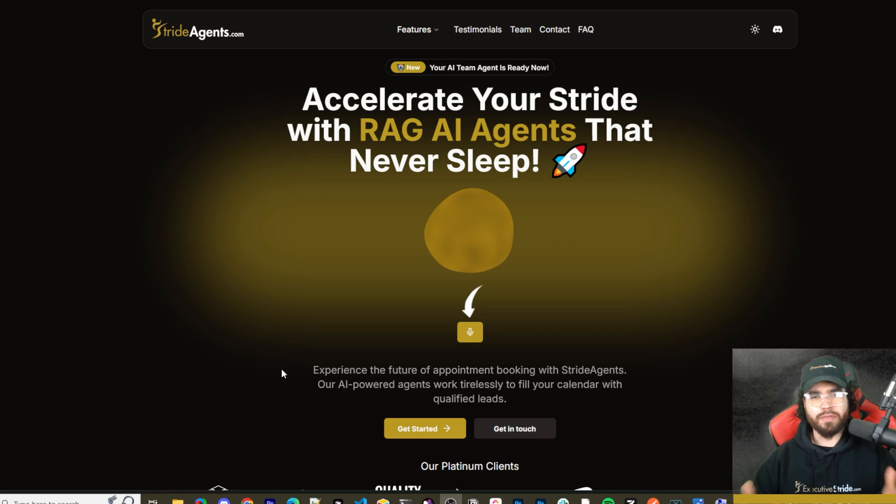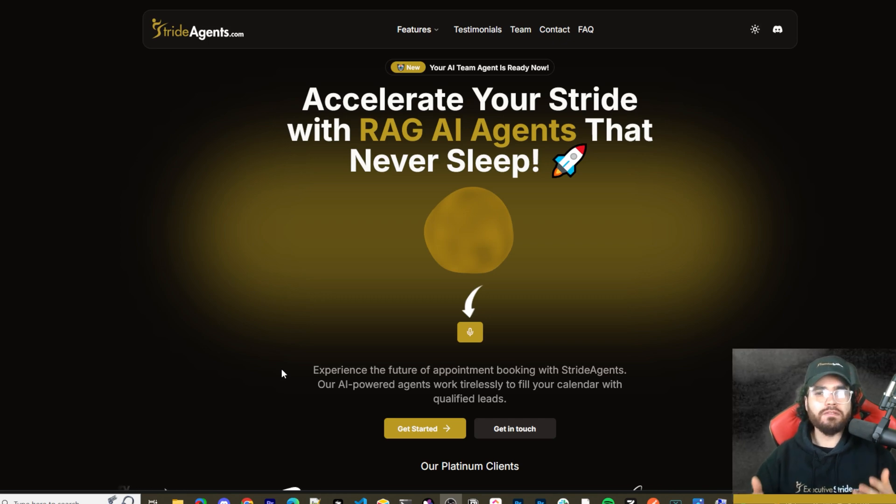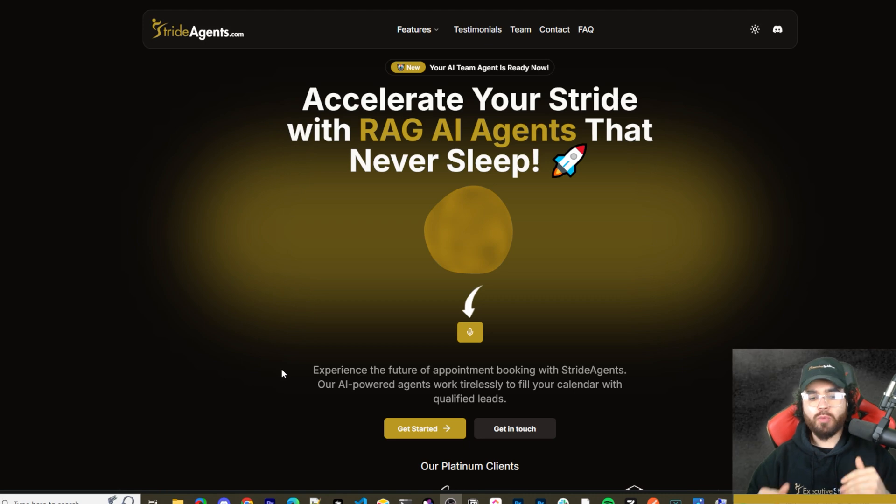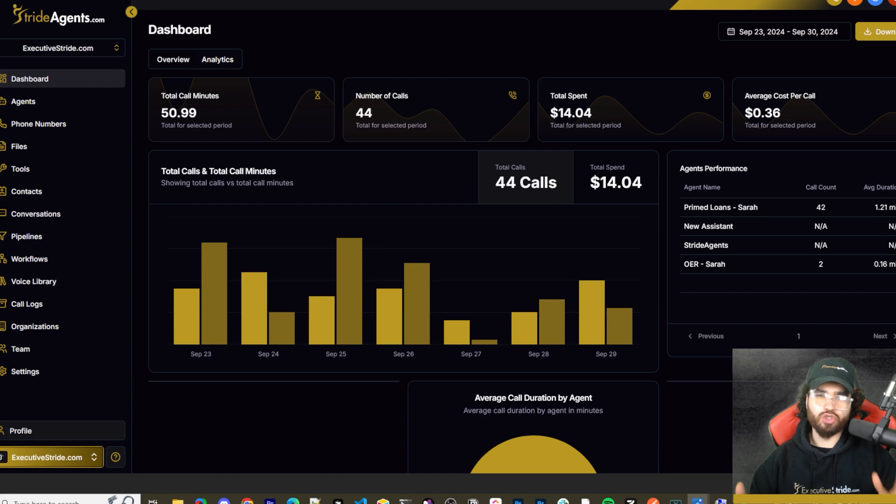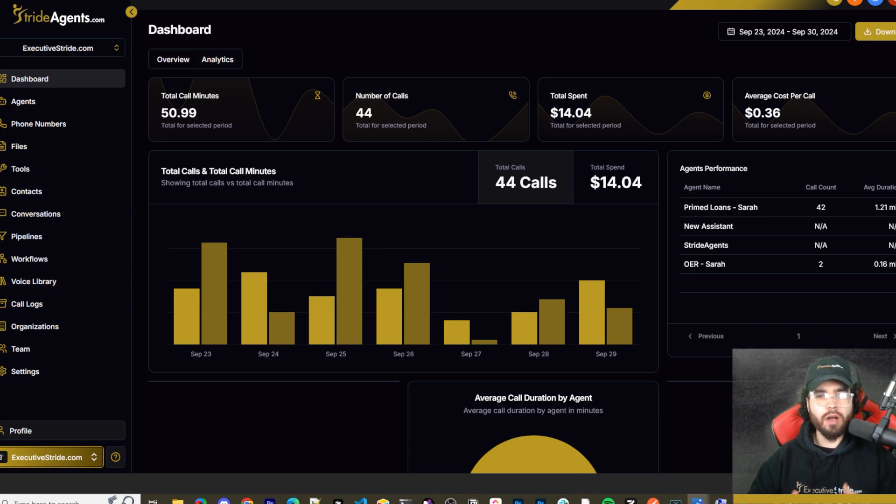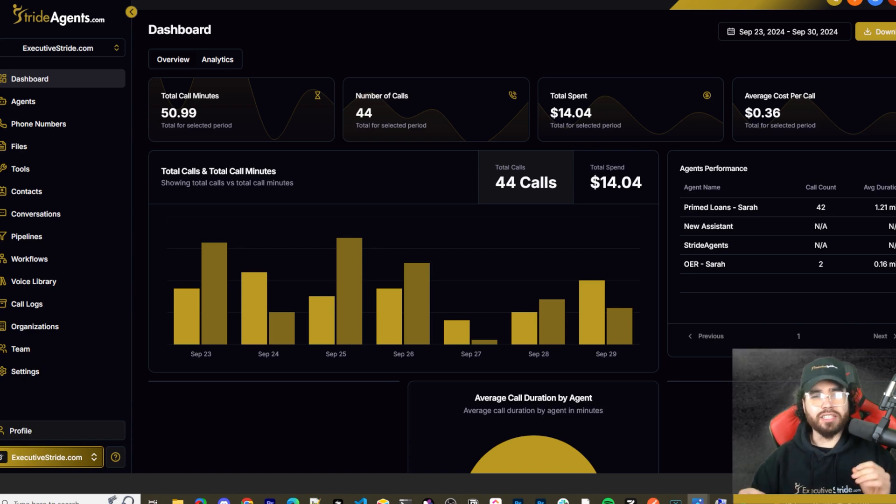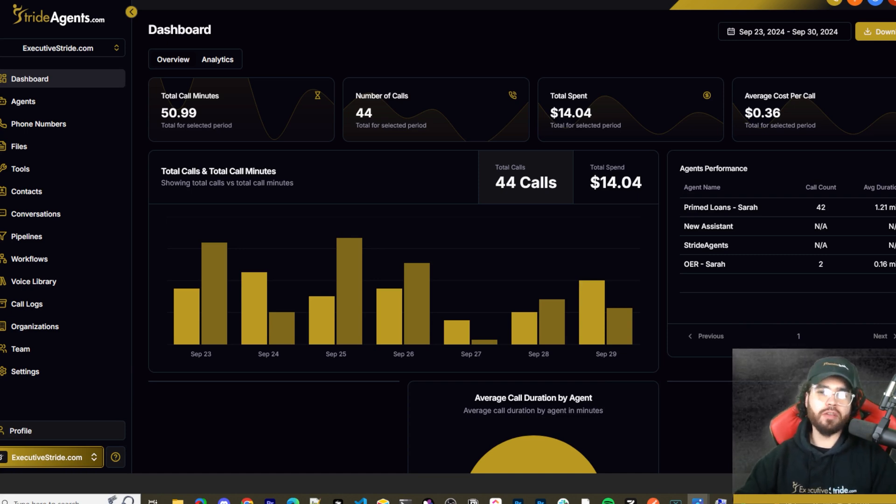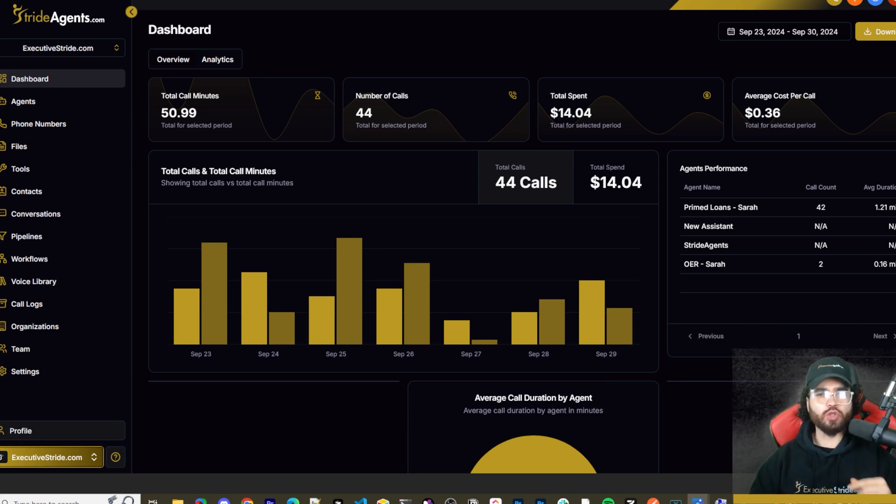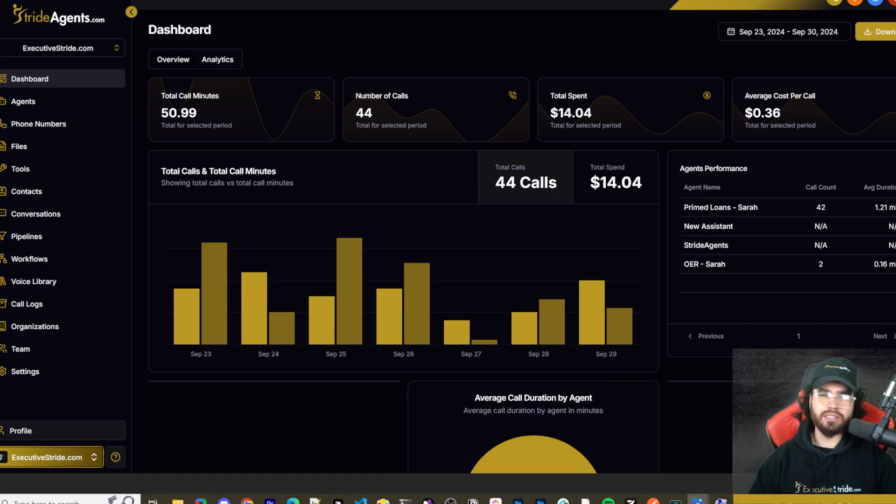Tired of pouring thousands of dollars into appointment centers only to watch leads slip away. Imagine having a team of elite sales agents booking qualified appointments for you around the clock. No more wasted time on training, no more frustration with performance, and no more draining your budget on inconsistent and expensive call centers. Introducing Stride Agents. AI powered appointment centers that work 24 seven, never get tired and book appointments while you sleep. Trained on thousands of successful conversations. Our AI agents outperform human teams at just one tenth of the cost. Join the ranks of businesses that doubled their appointments and booking rates in just a matter of weeks. Don't get left behind in the AI revolution. Visit strideagents.com now and transform your entire sales process with cutting edge AI technology. It's time to accelerate your stride with AI agents.